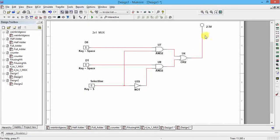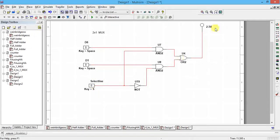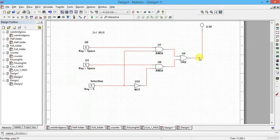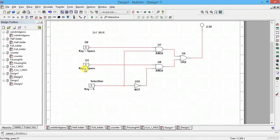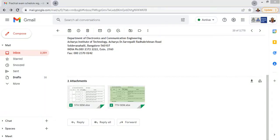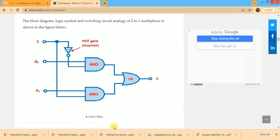Based on the select line, the output will pick data from either d0 or d1. When select line is 0, output follows d0; when select line is 1, output follows d1 — we verify this with the truth table. The circuit diagram uses two AND gates, one OR gate, with d0 and d1 as data lines. Output Y follows either d0 or d1 depending on the value of S.